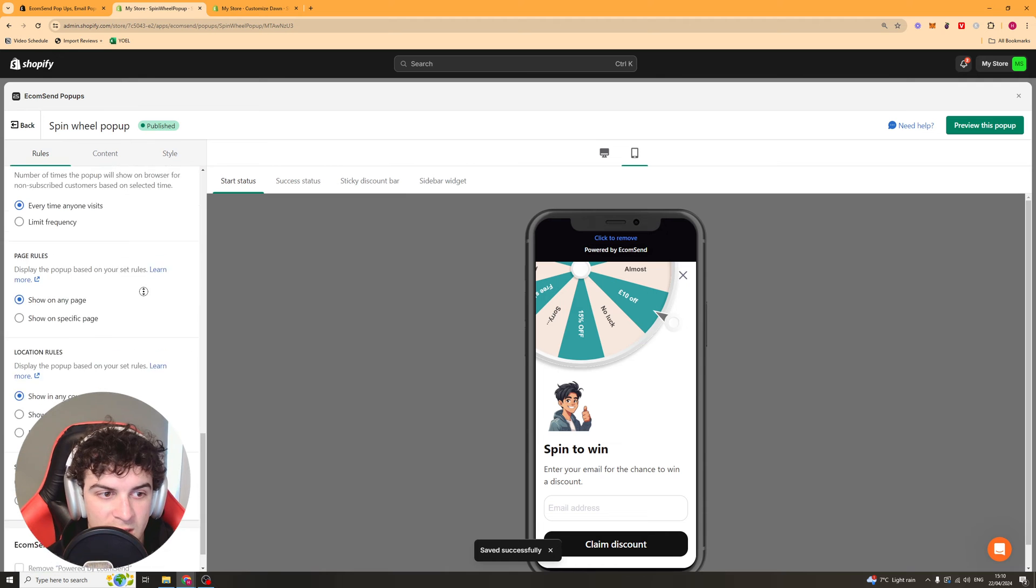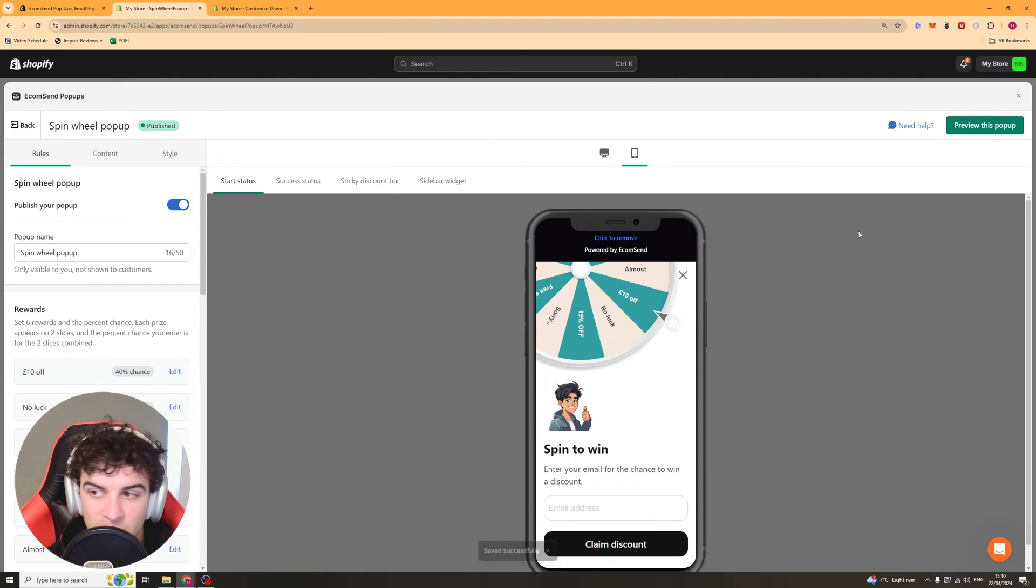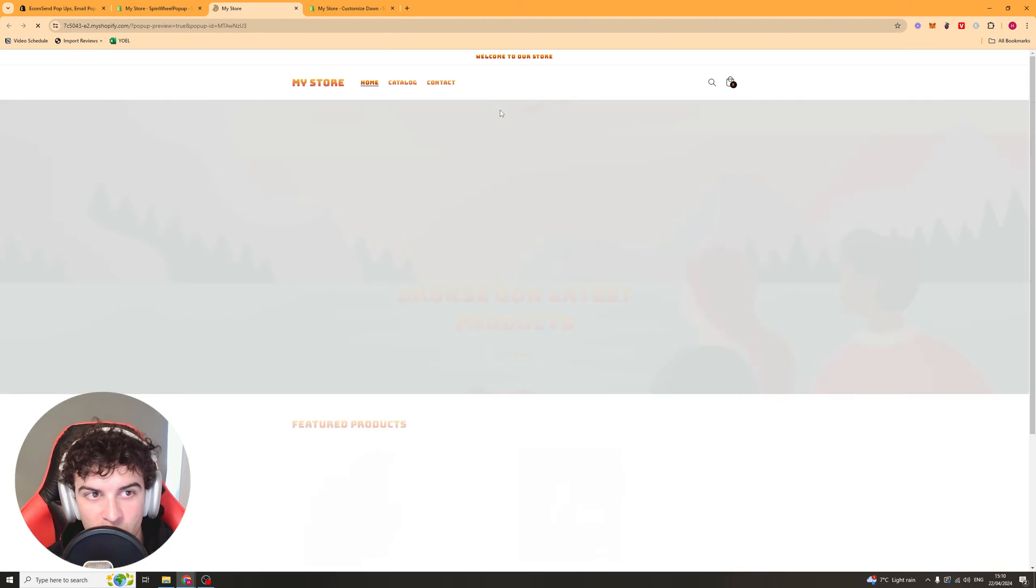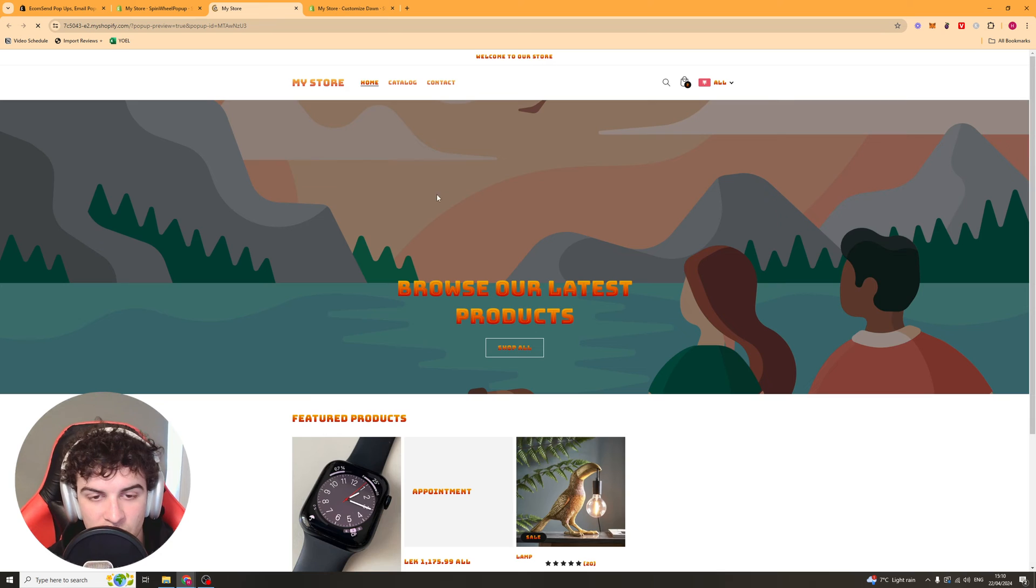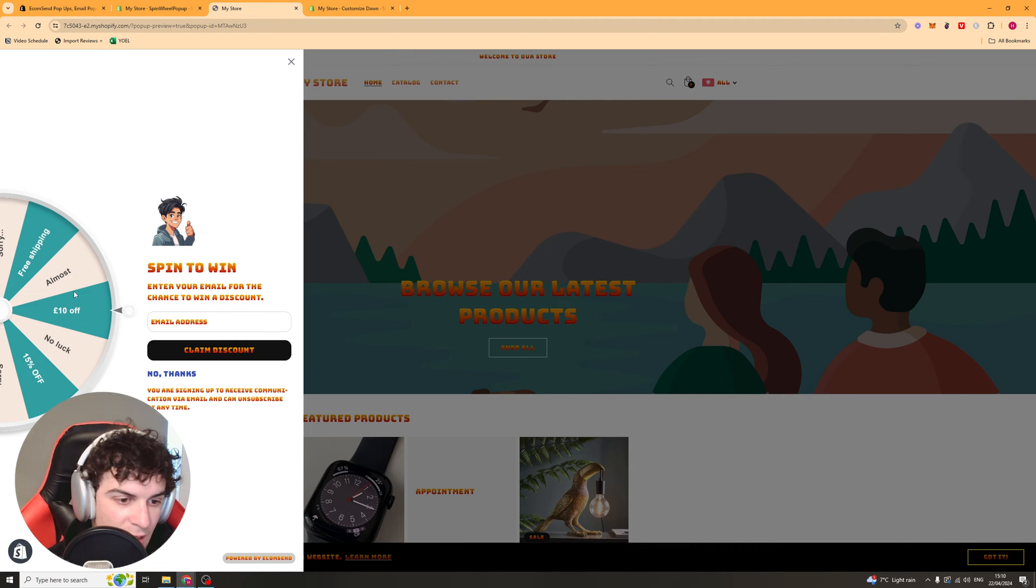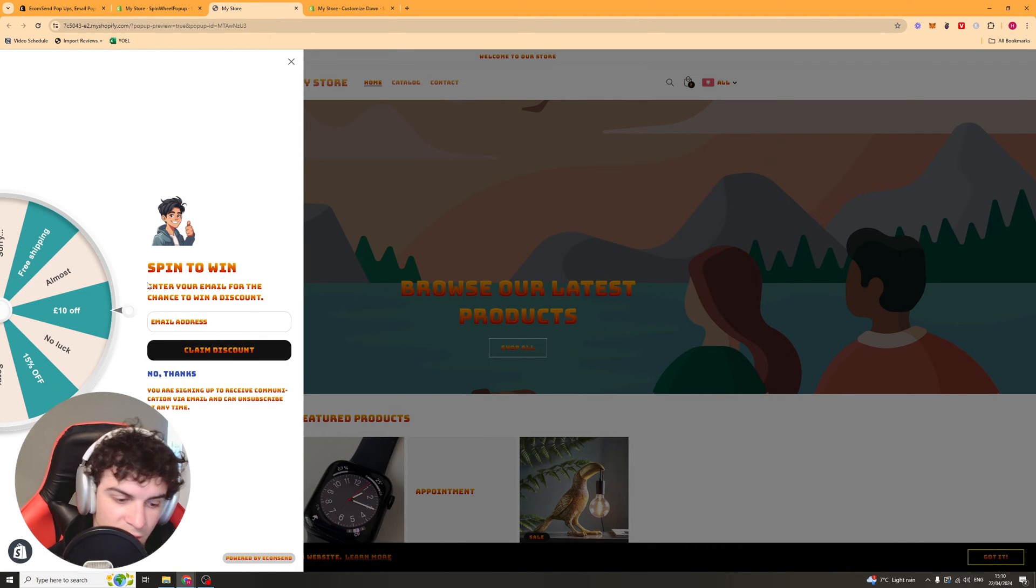Basically once you're happy about how it looks you can click save and as long as you've pressed the publish button it should be ready to go on your website. You can click preview this pop-up. It's going to go to your store. You can see here it works, it's on our store ready to go.